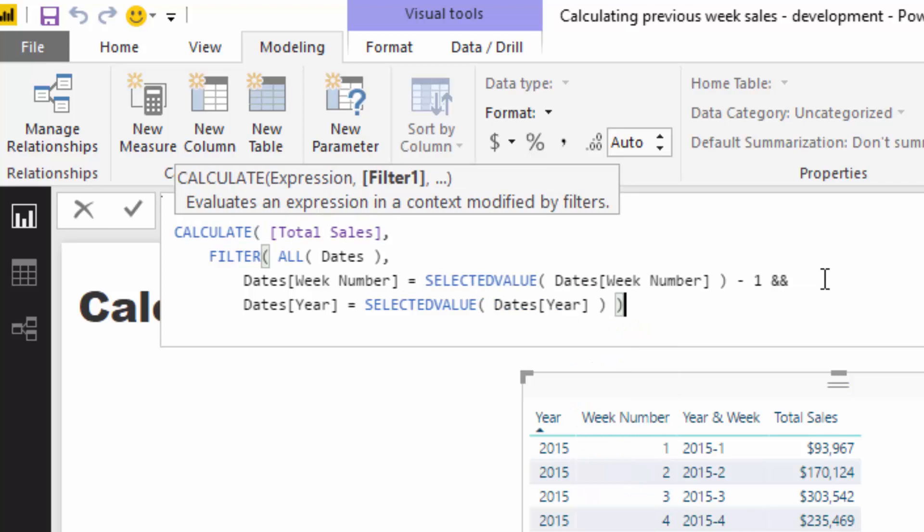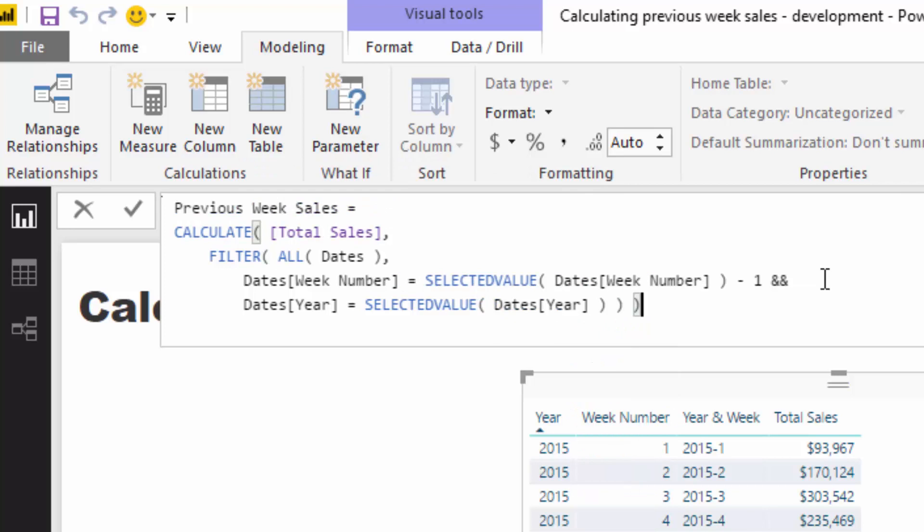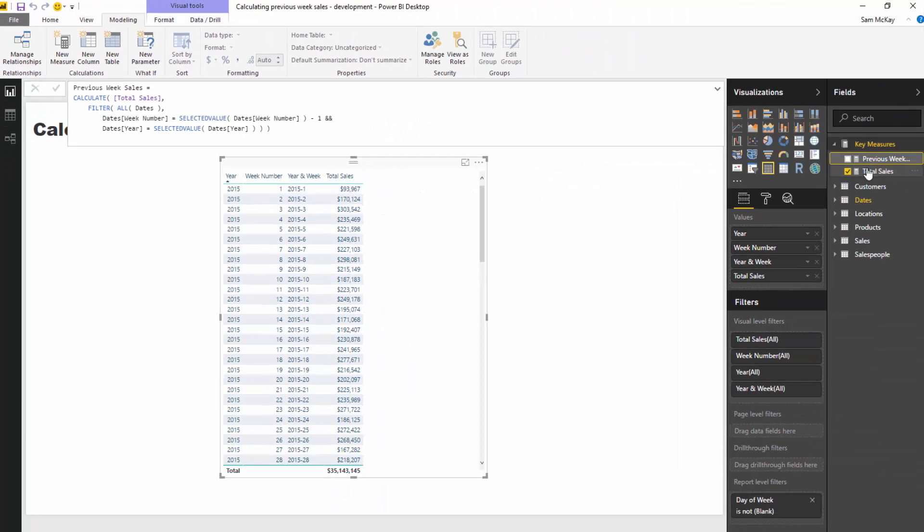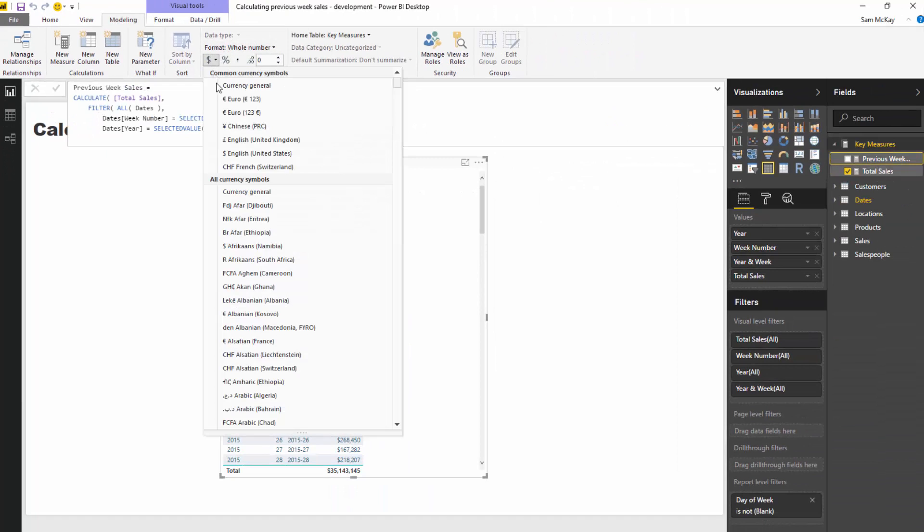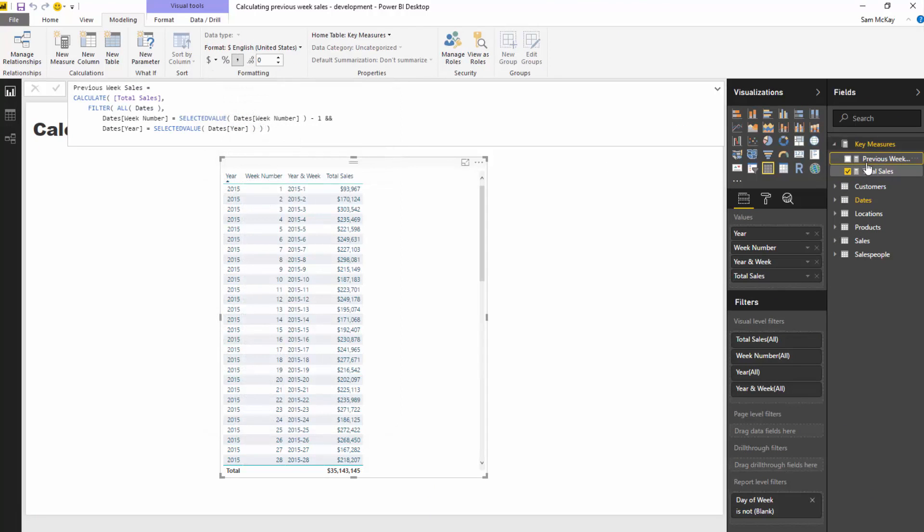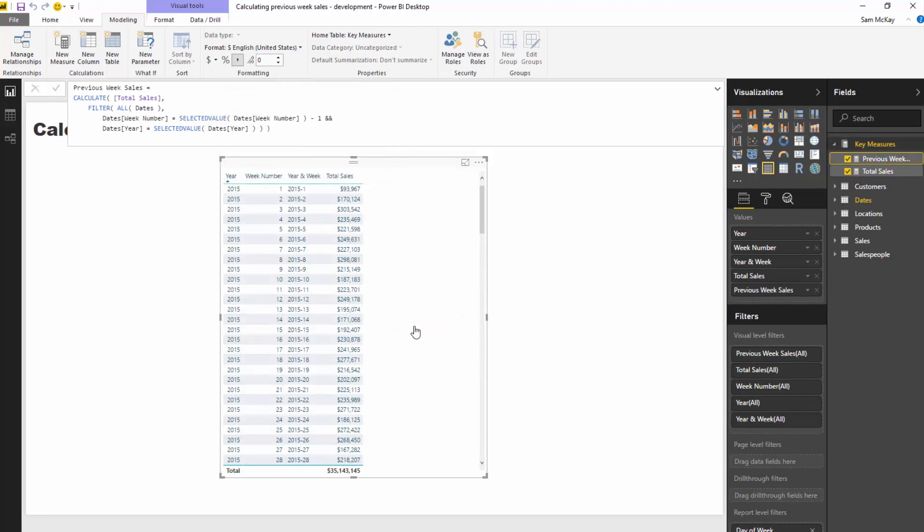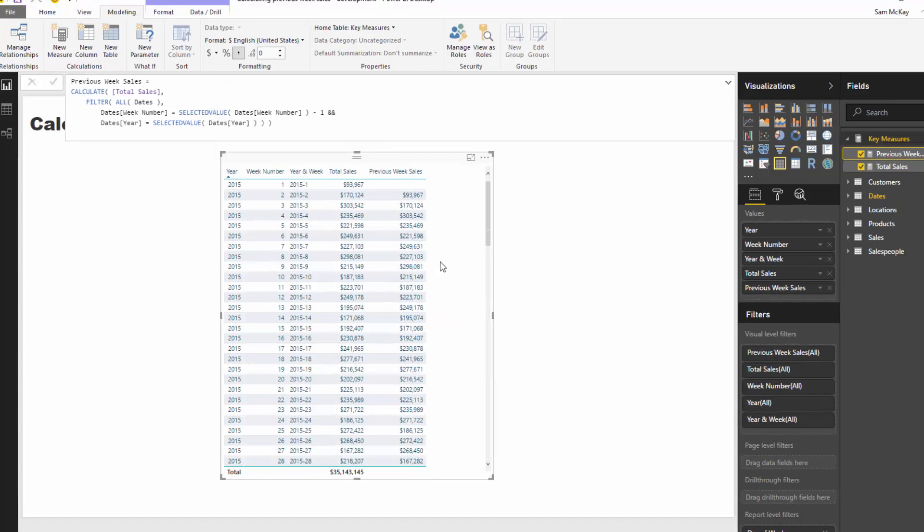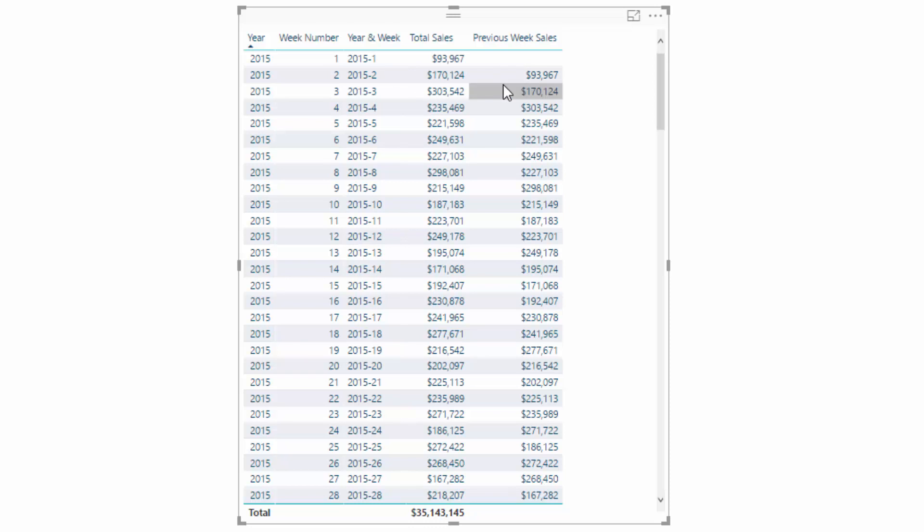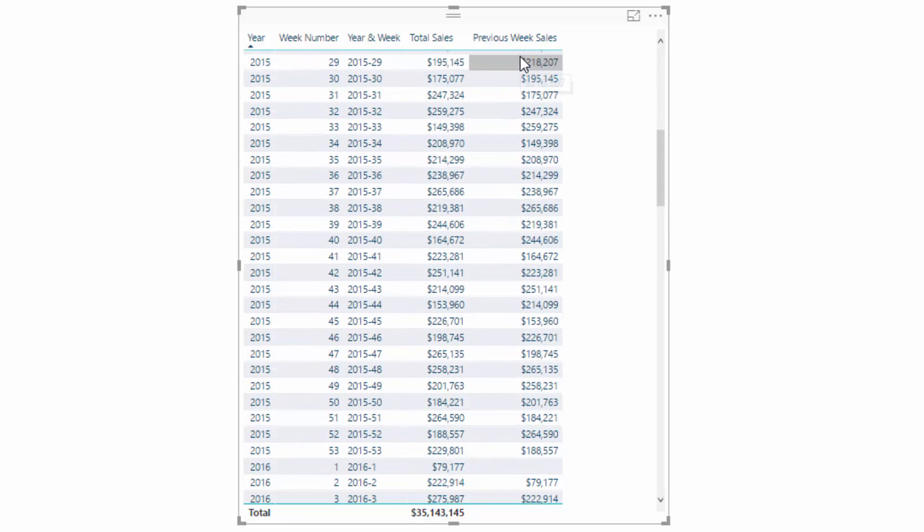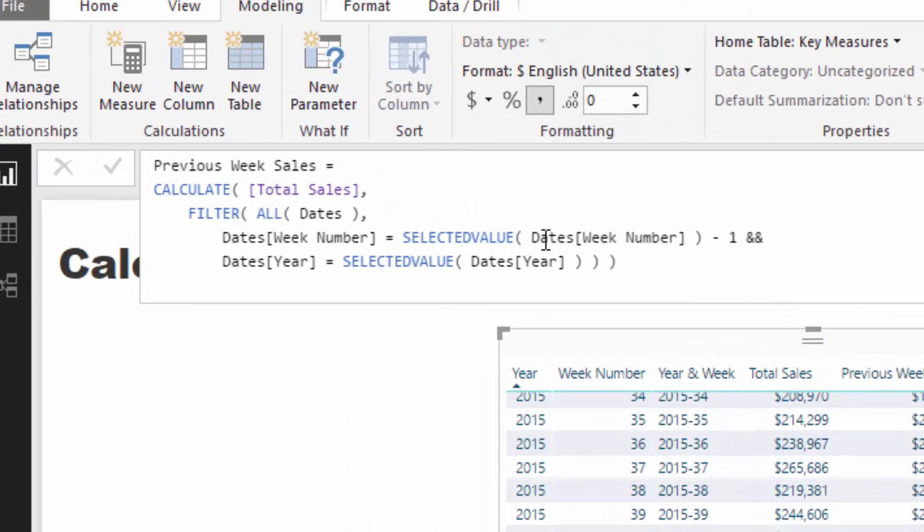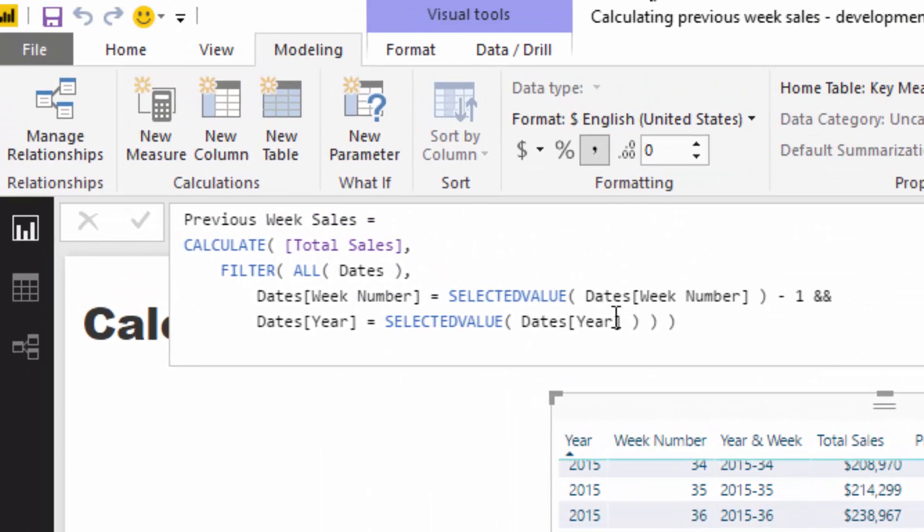Now, you're probably going to see this isn't going to work. I'll just bring this in and you'll quickly see why, but it doesn't work because what if we get to the first week of the year? Well, we actually get no result here. There's no result here. That's fine because this is the first week of the data. So obviously there's going to be no week, no result there, but check this out. If we get down to the first week of 2016, we get nothing because it doesn't know what to do when it actually gets to one.